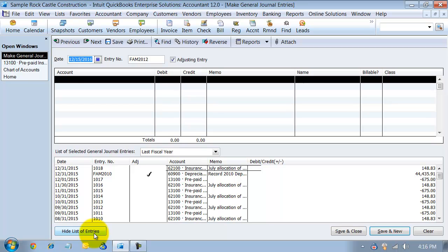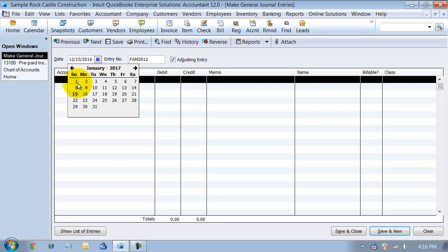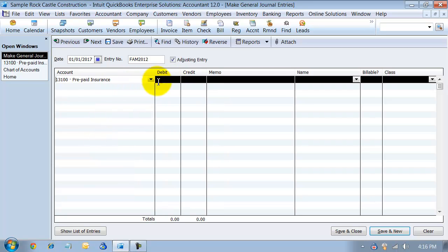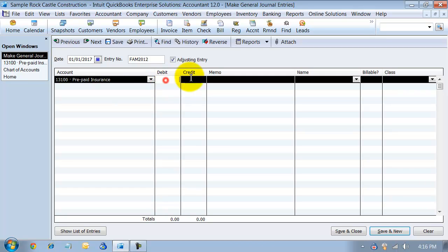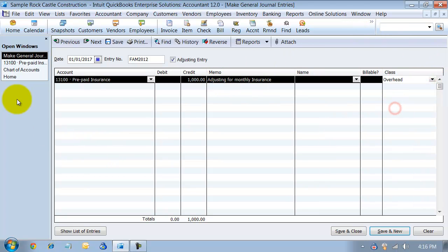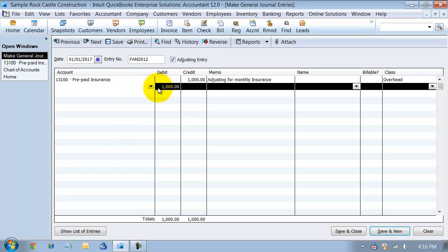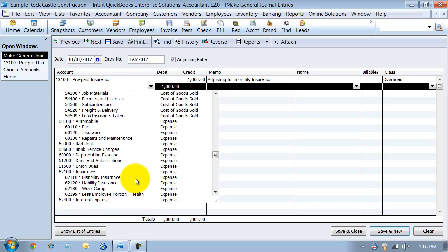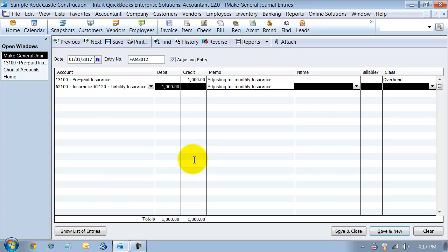I'm going to hide the list of entries to clear my screen. The first date is going to be January 1st, 2017, and I'm going to hit the prepaid insurance account. It holds a debit balance naturally, so to subtract from prepaid insurance I want a credit — it's going to credit prepaid insurance. You can fill in the memo 'adjusting for monthly insurance,' assign a class, and the other side of the entry is going to be your insurance expense account — liability insurance.